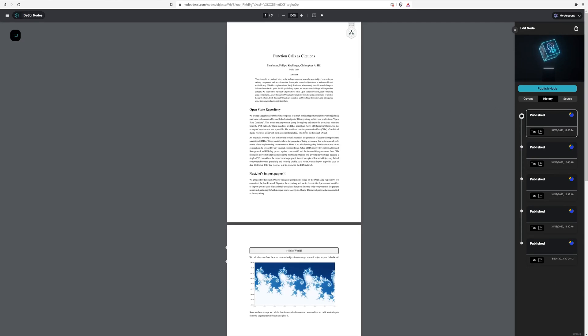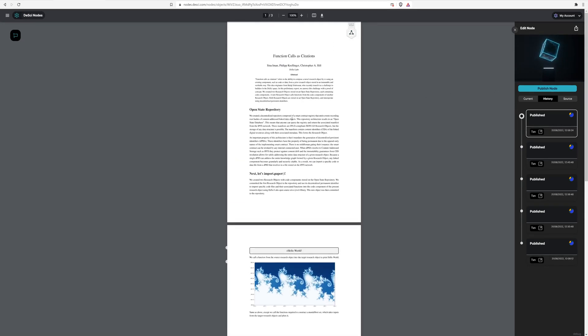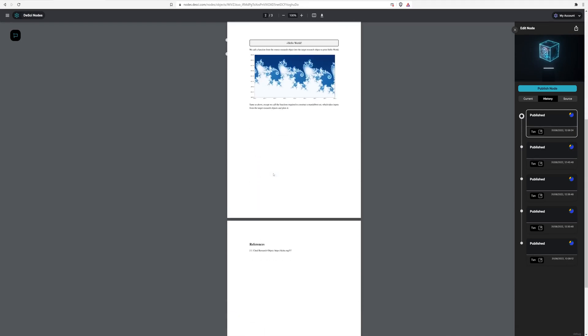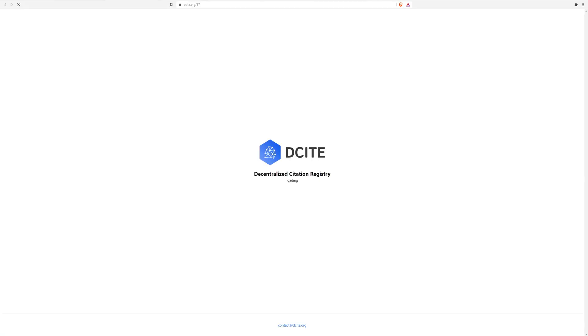So Sina is now going to guide you through what function calls as citation means and how we've gotten to this place. All right. Thanks, Chris. So the first thing I want to show people is that in this paper, we've actually put a reference to another paper. So this is going to be a DCITE node. So I'm going to go ahead and click this and it's going to get resolved by the DCITE decentralized citation registry.